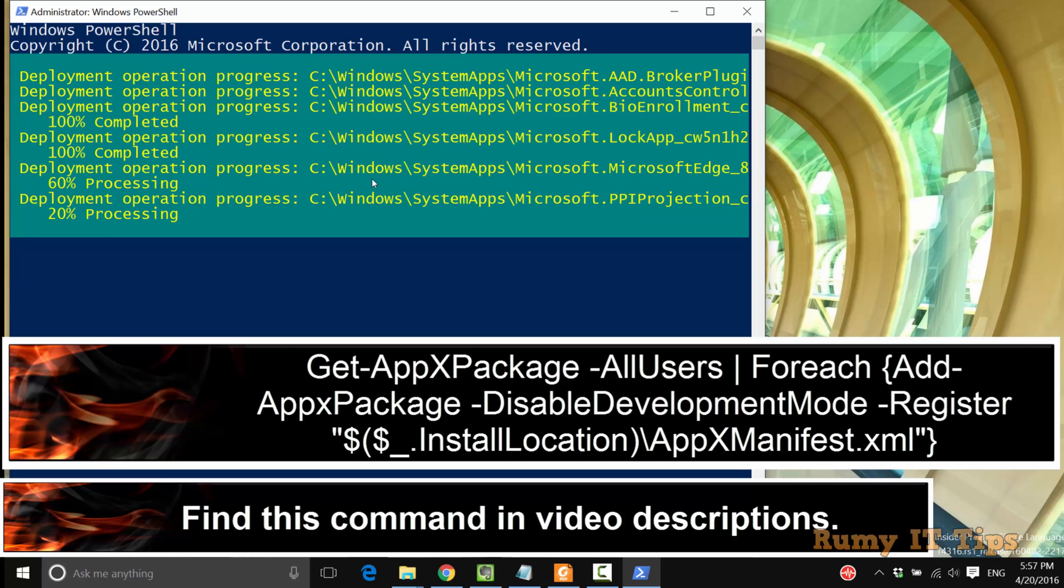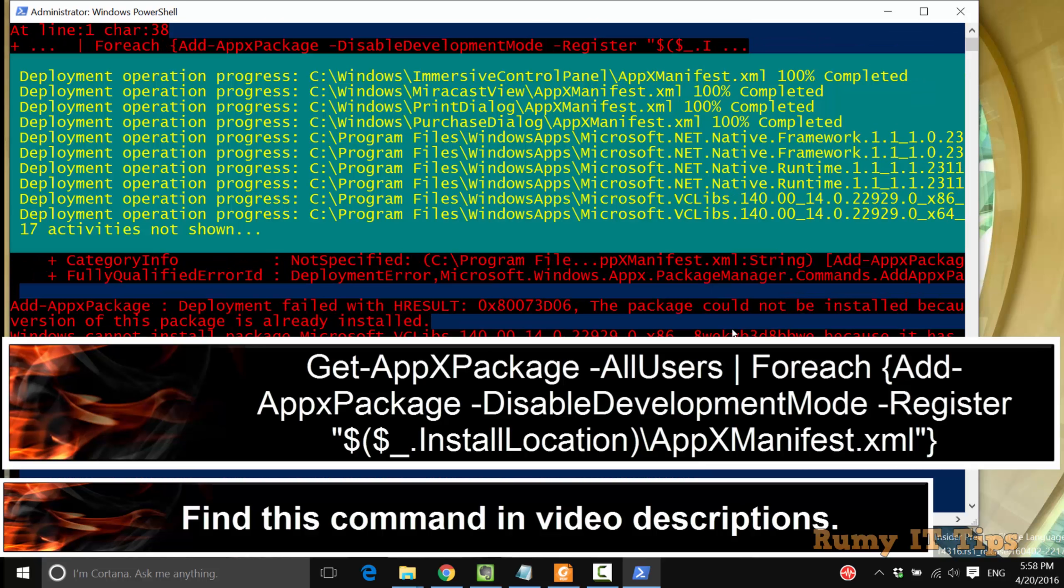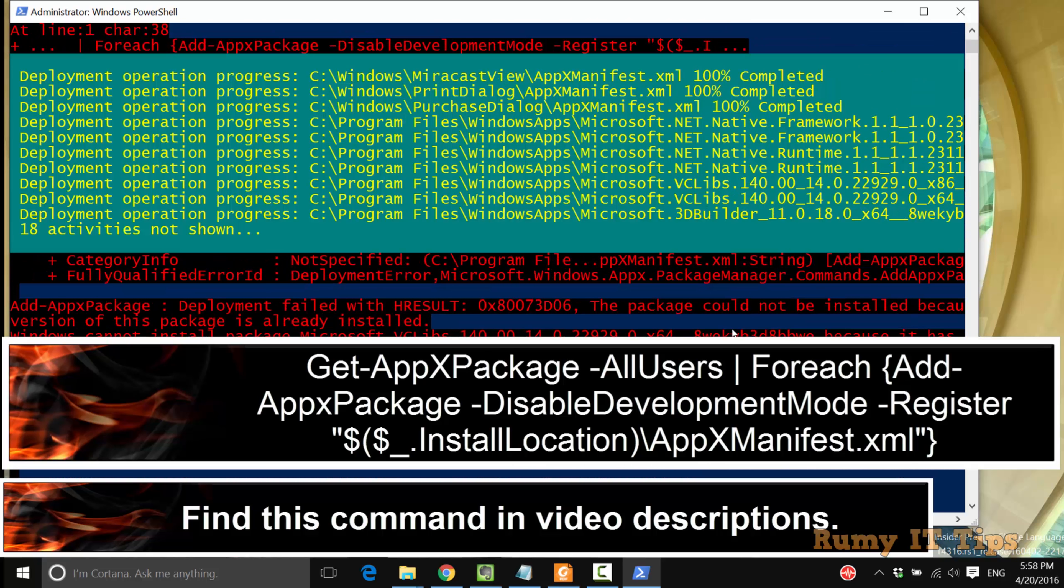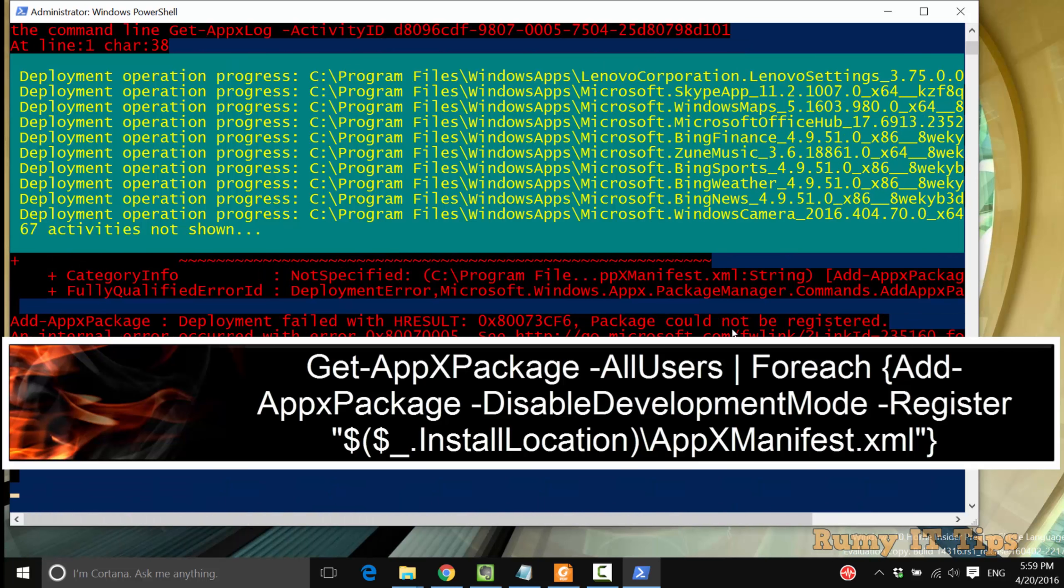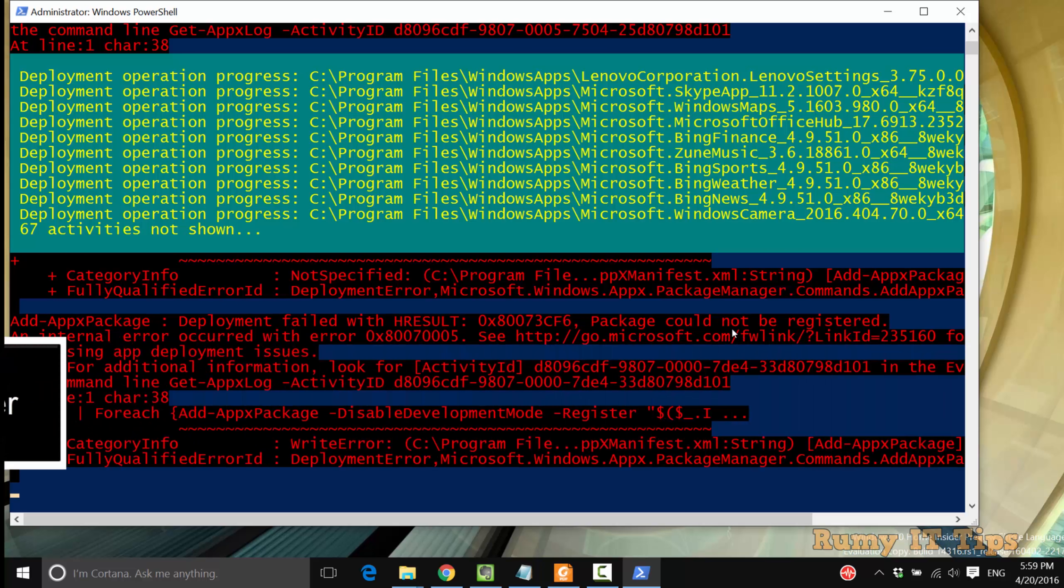After this, it will perform some activation. If red icons are coming, there is no issue. It will come due to some .NET issue, so nothing to worry about it.